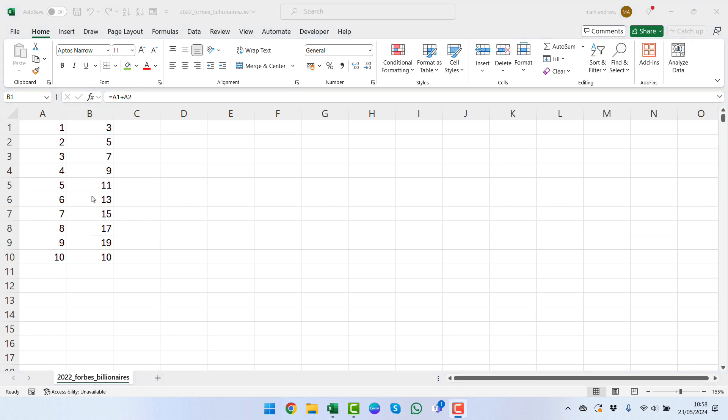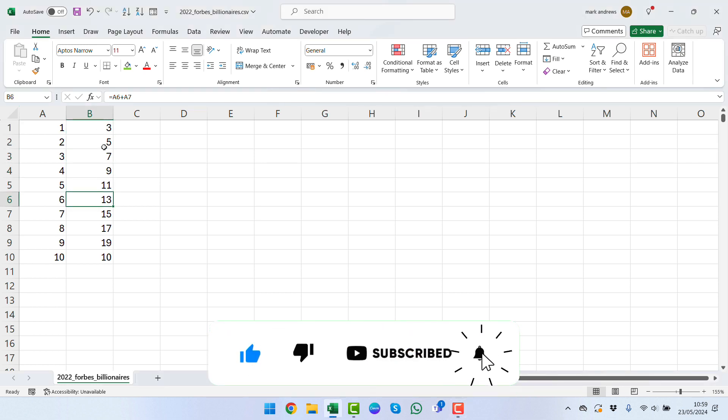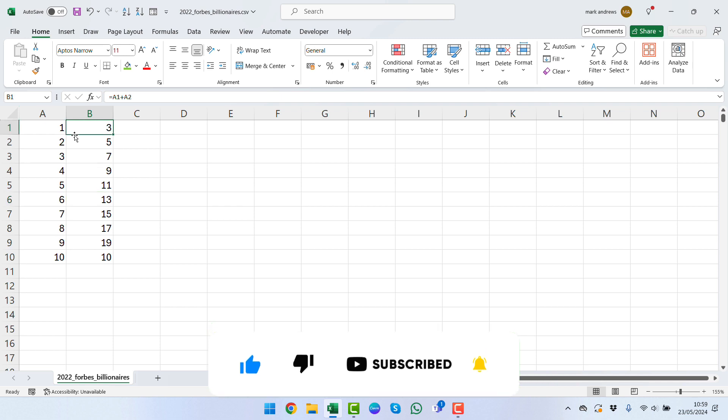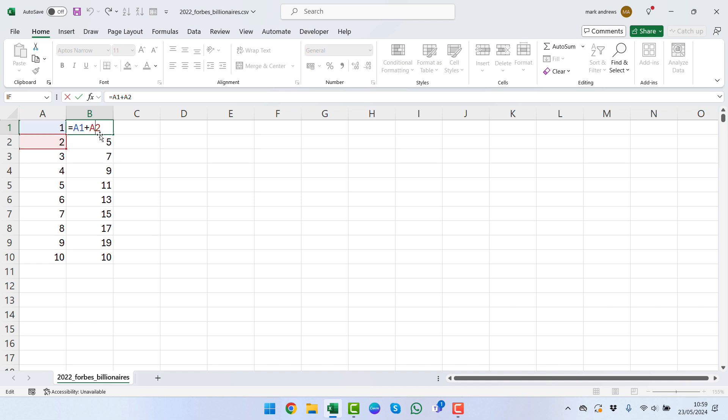We have some formulas we can see within Excel that we have equals A1 plus A2 and so on as we work our way down. What we could do at this point is you've probably heard or some people might have heard of absolute references.